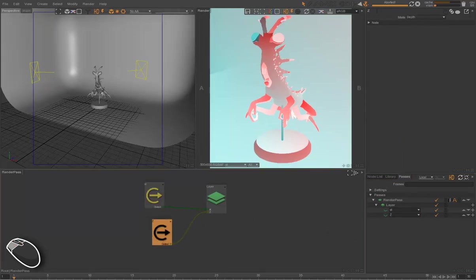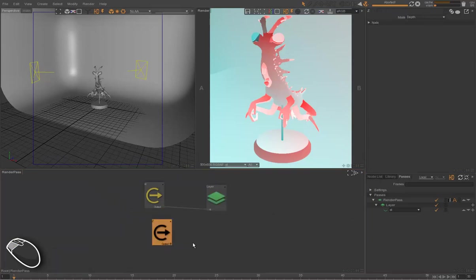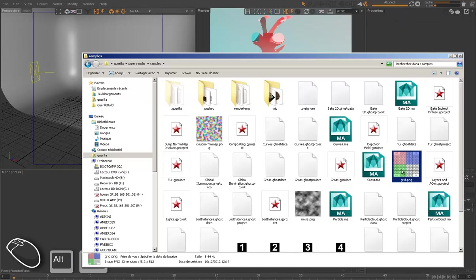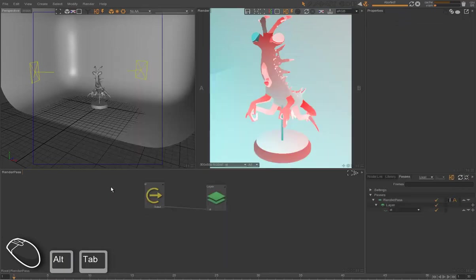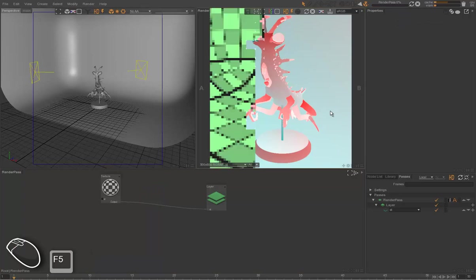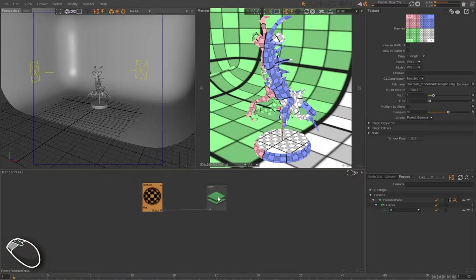For instance, we can use a texture. We drag and drop a texture from the Explorer, and we replace the STs, the texture coordinates, with a texture. So this technical pass will render the texture for all the objects.